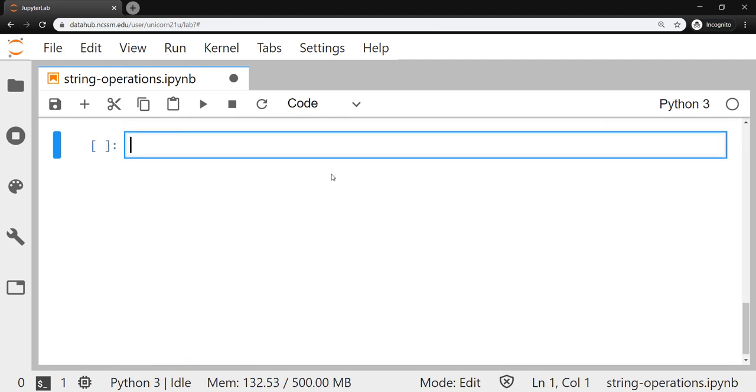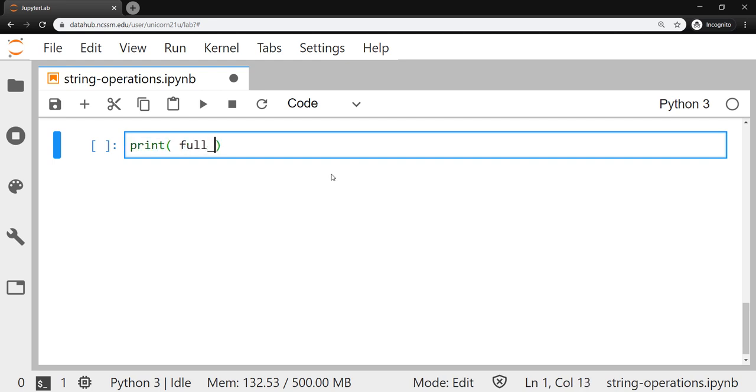One last important method I want to make sure that we touch on today is the find method. This will be the kind of foundation on how we will start converting letters into numerical representations in our next couple of lessons. So if we wanted to find a letter in a string, we could do that by taking the string name. So we'll do full_name and we'll end with dot find. If you think about what letter do I want to find...